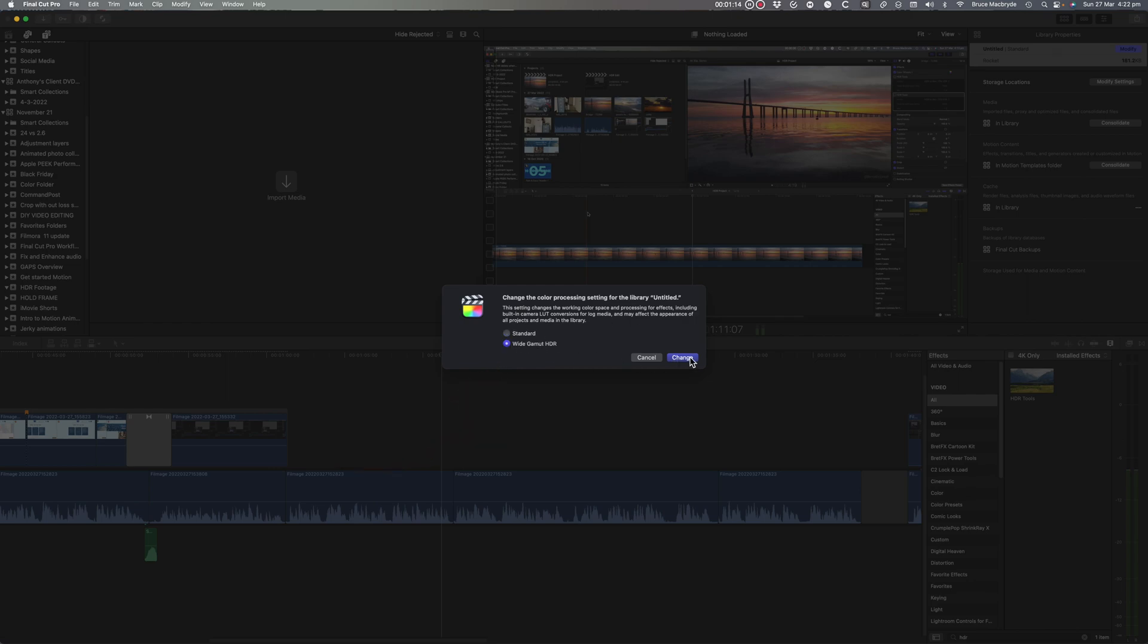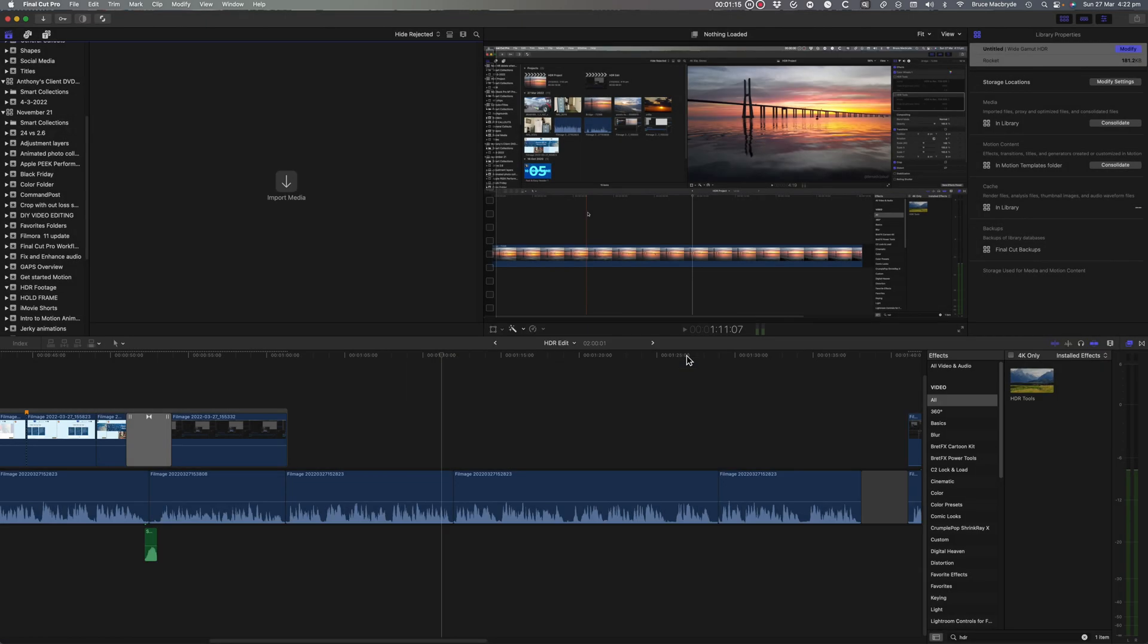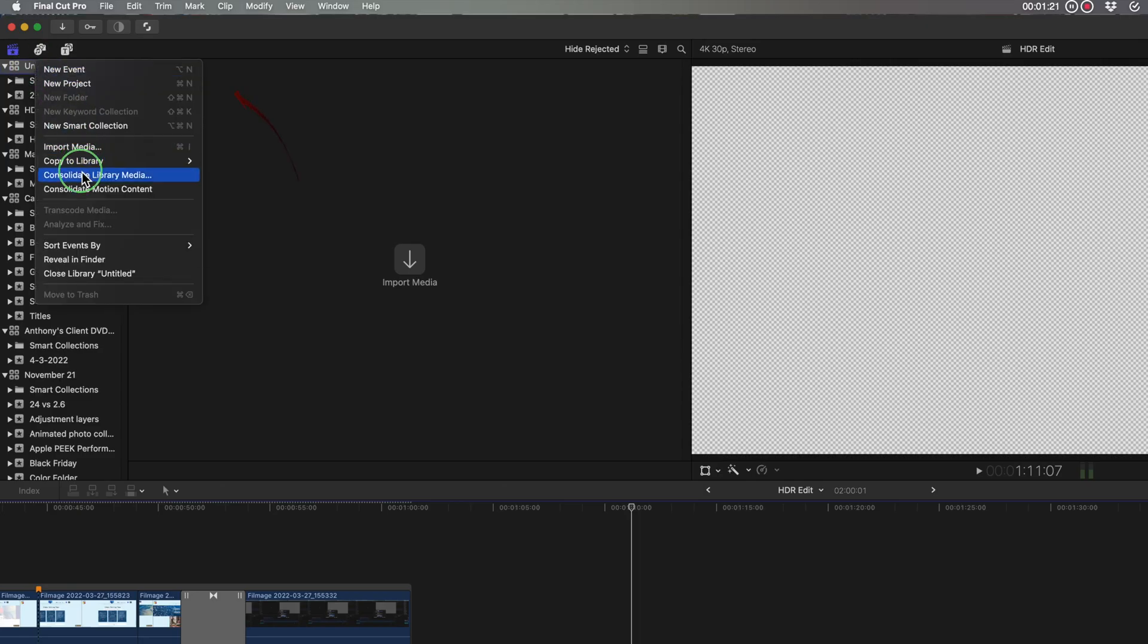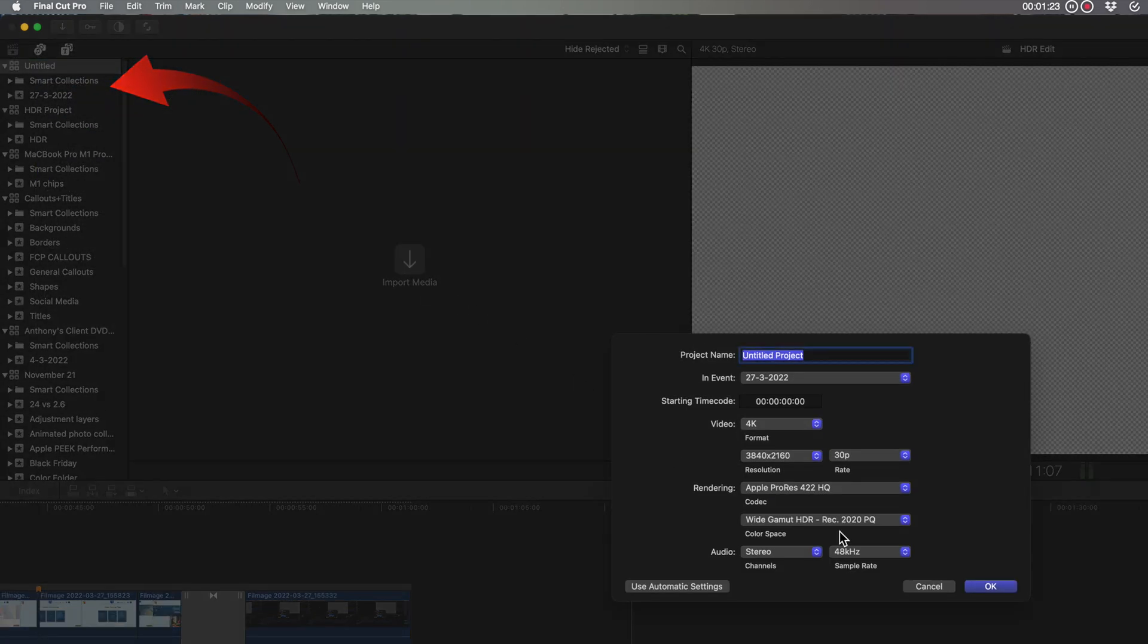You're not quite there yet because you'll need to create a new project in that library. Now you have the choice of the HDR color space.